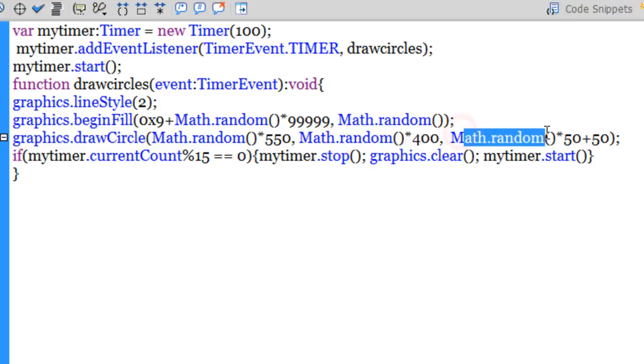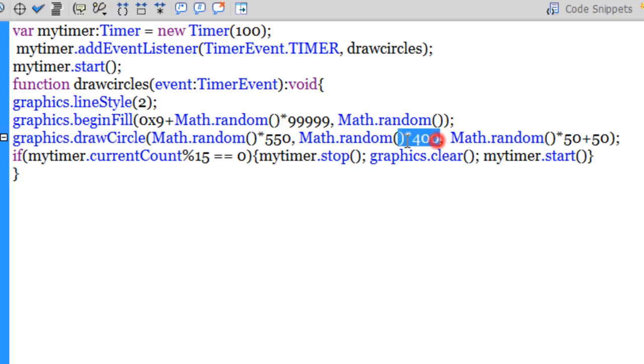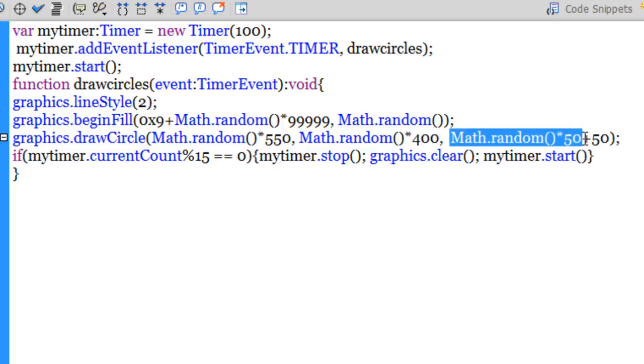Now as far as the X and the Y and the radius is concerned, these three numbers again I've generated using random numbers. So Math.random into 550 ensures that the X coordinate will be any number between 0 and 550. Math.random into 400 will ensure that the Y for the circle will be between 0 and 400. And Math.random into 50 plus 50 will ensure that the radius of the circle will be between 50 and 100.